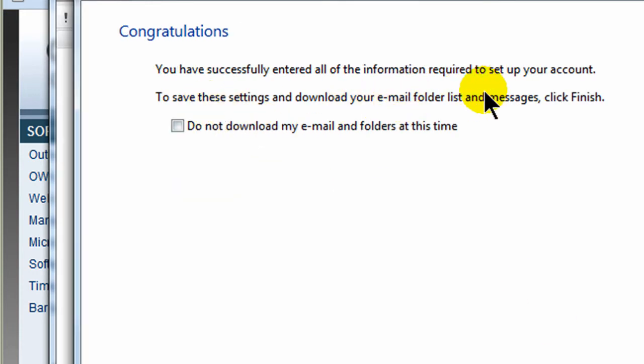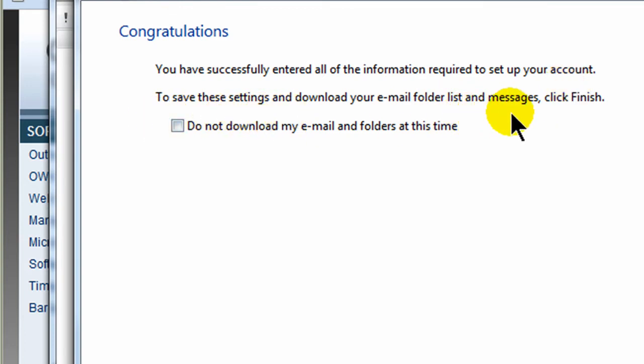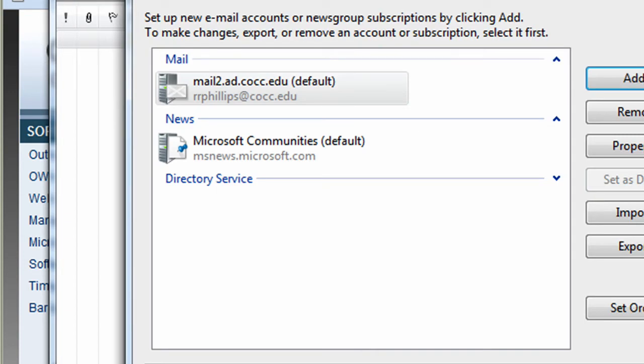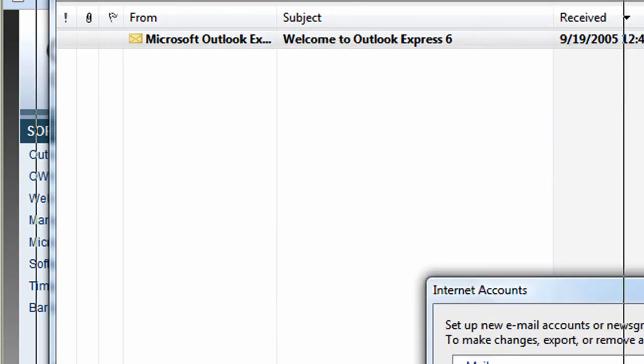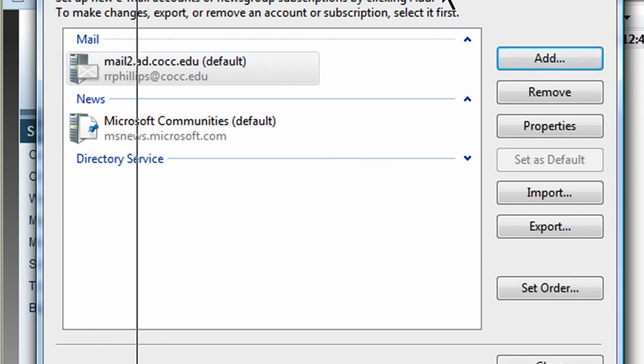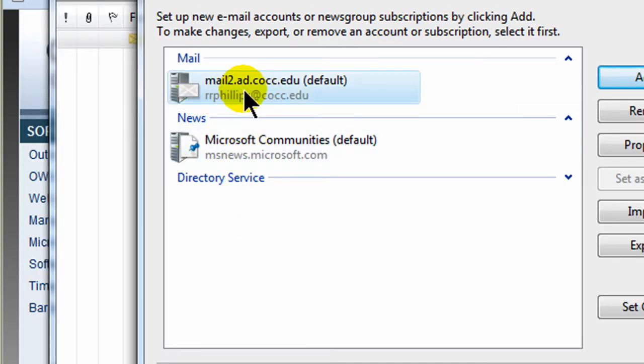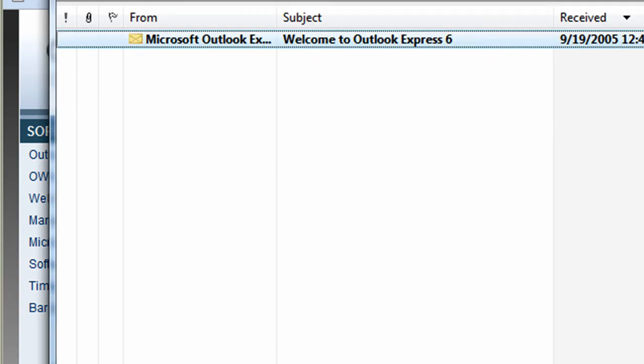Alright, you have successfully entered all the information required to set up your account. To save these settings and download your email folders, list of messages, click finish. Sounds good. Okay. And let's see, I don't know if anything popped up underneath that, but basically it's letting me know that I now have an account here, mailto. So there we go. Let me go ahead and close this.